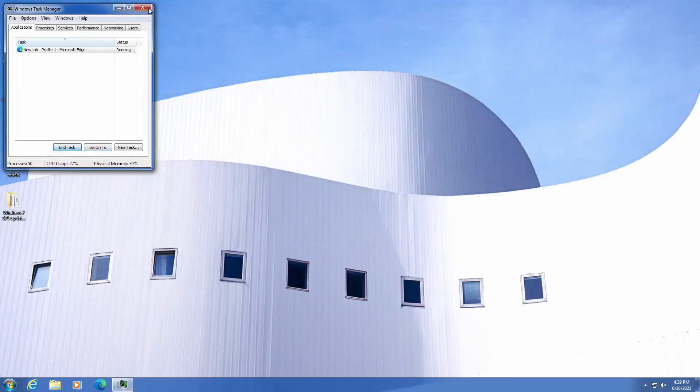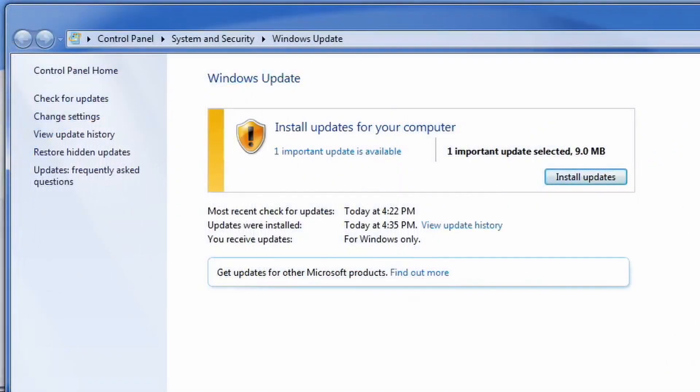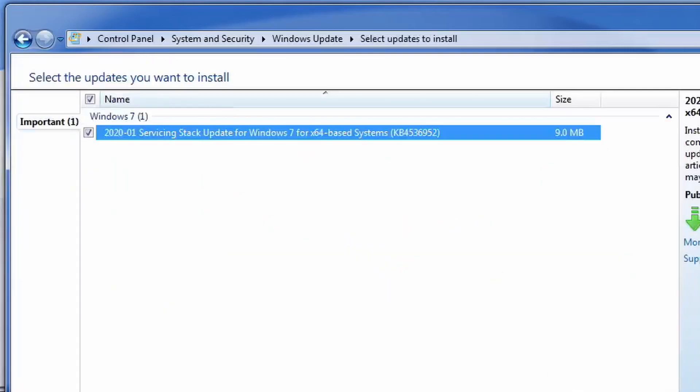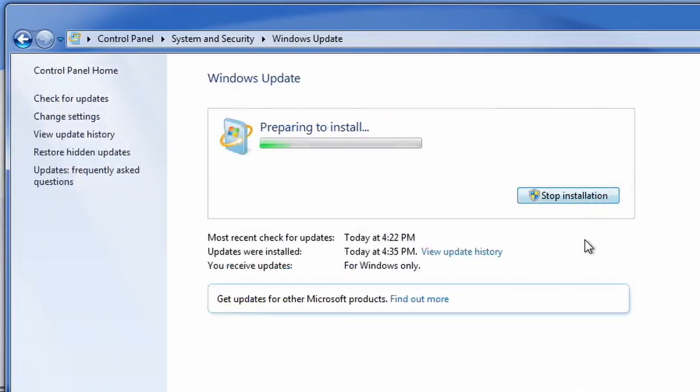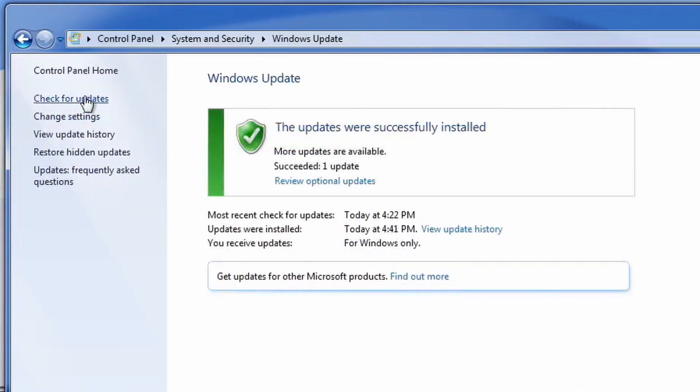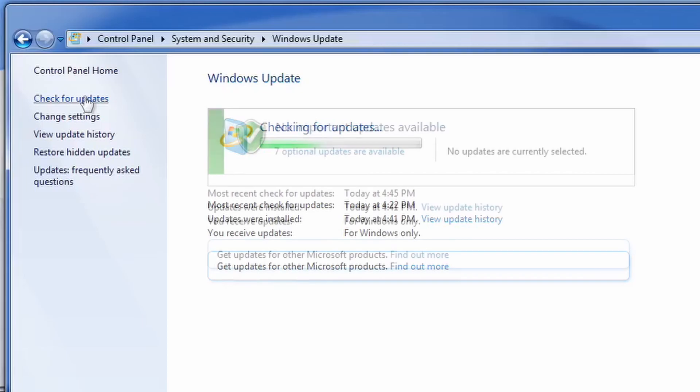But anyways, the rest of this video is just me fully updating the system entirely, so this will fix all of your update issues with Windows 7.